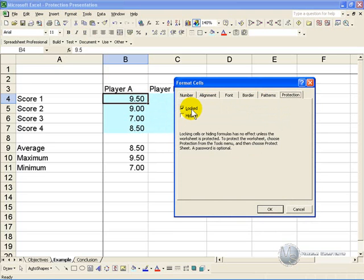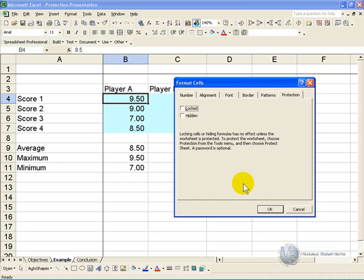What this is telling you is that this cell, if the sheet is protected, will be locked. What you need to do is unprotect it, so you click it off, and you say OK.